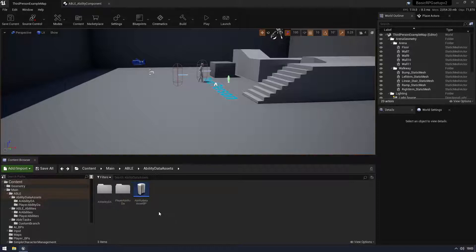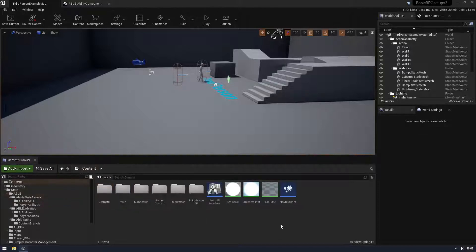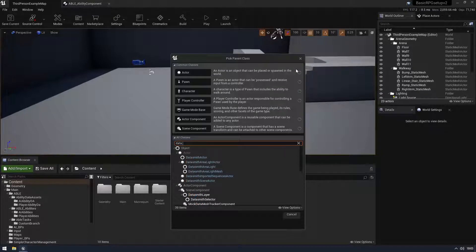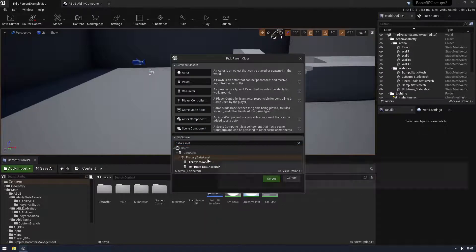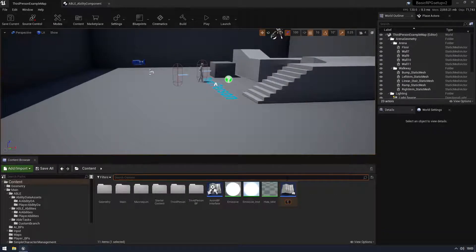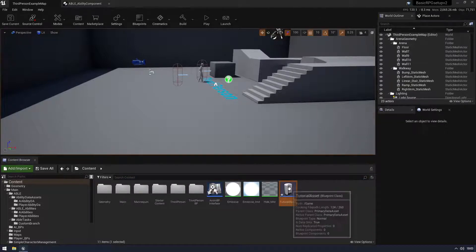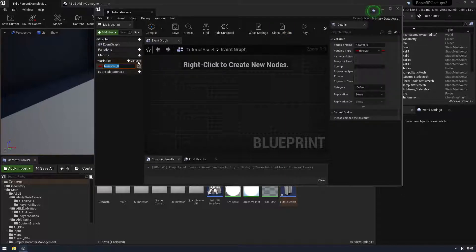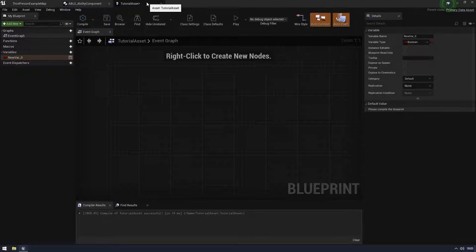Let's create a data asset. Go back to your content browser, create a blueprint class, and you'll need a Primary Data Asset - you'll just have the base one since I've already made mine. Call it something like 'tutorial asset'. You then want to put variables in here - these are going to be sort of like the fields in a data table. One special thing data assets can do is they can have functions you can run to change your outcome.